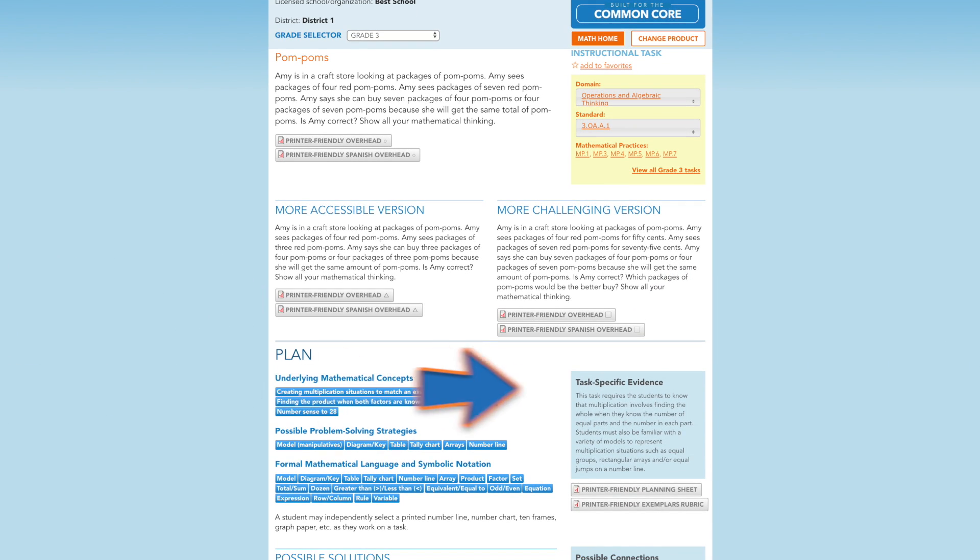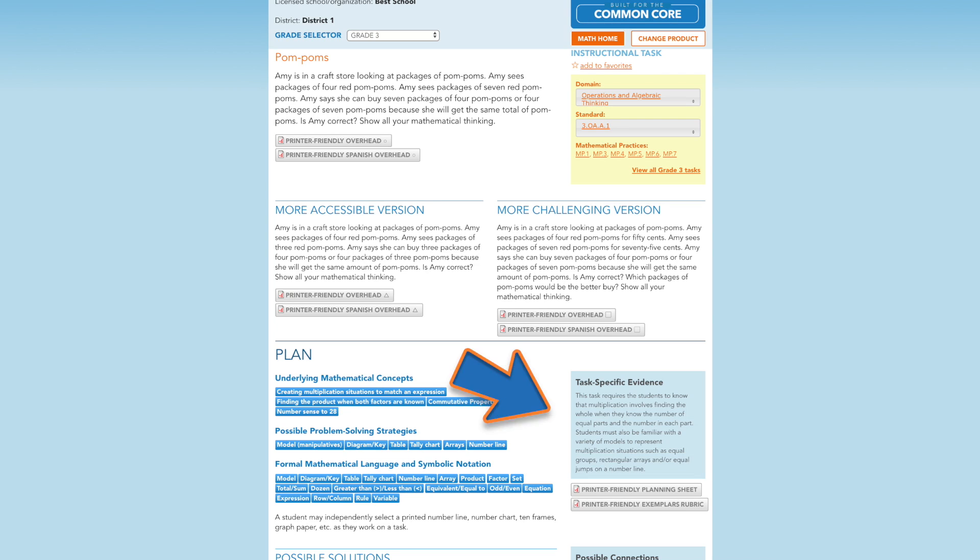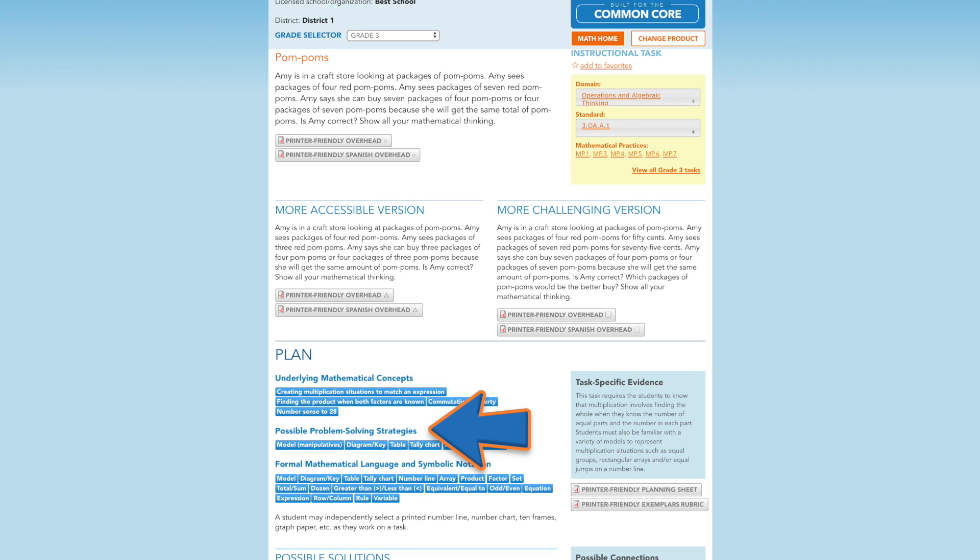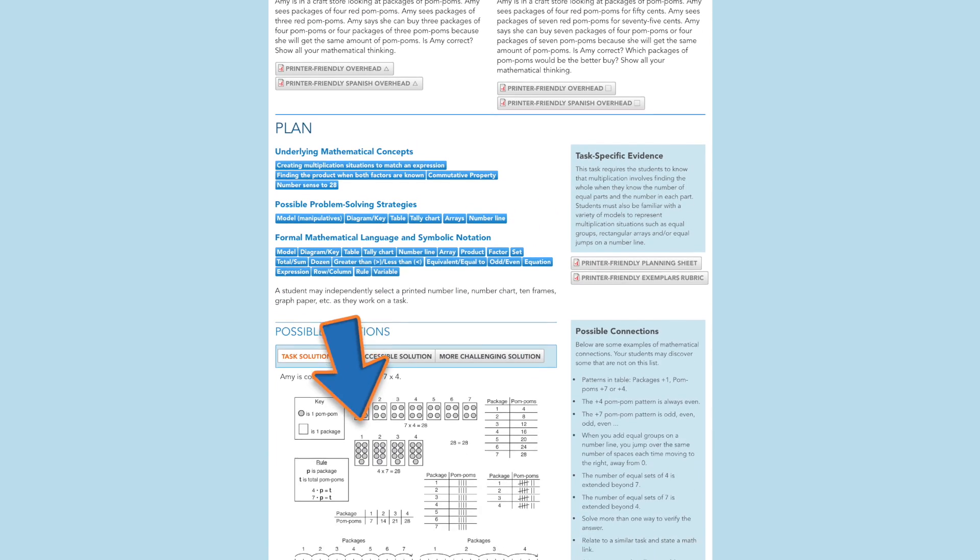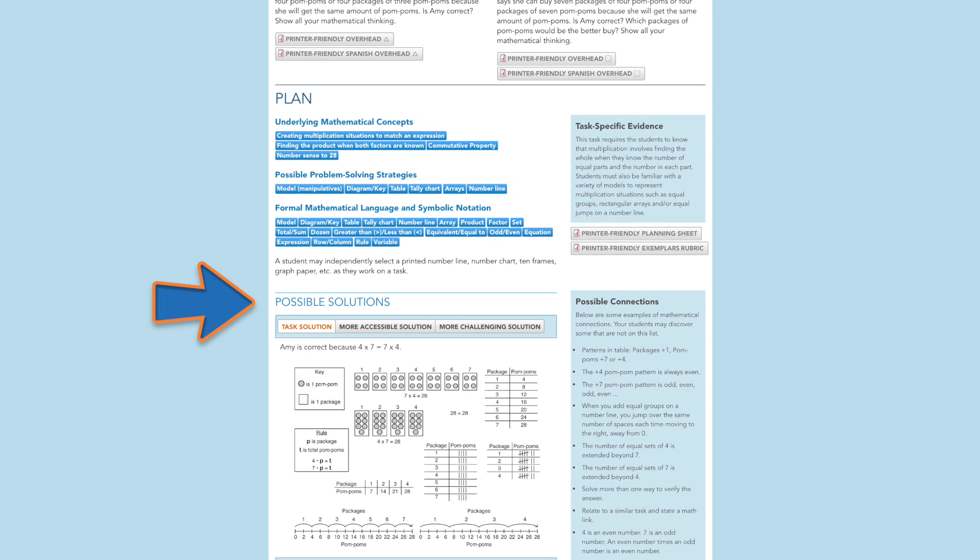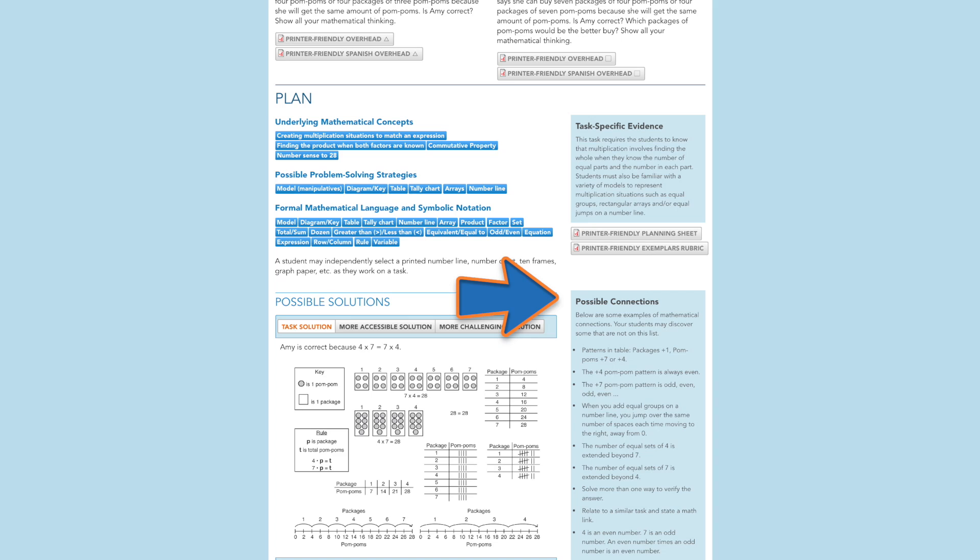The task-specific evidence provides an overview of what students are expected to do in order to solve the problem. The underlying mathematical concepts found in each task, as well as the problem-solving strategies, mathematical vocabulary, and symbolic representation are also included.